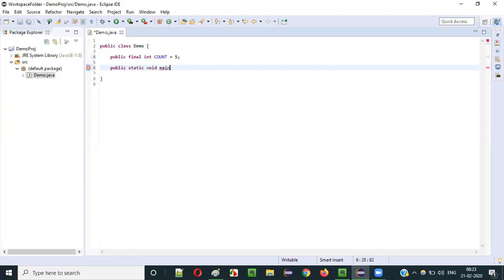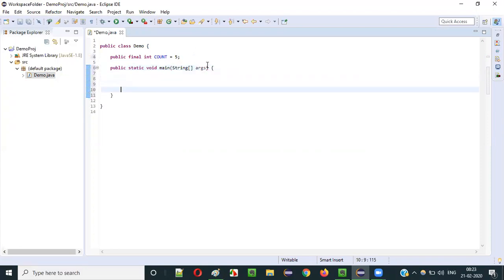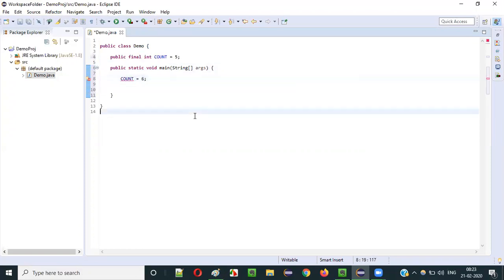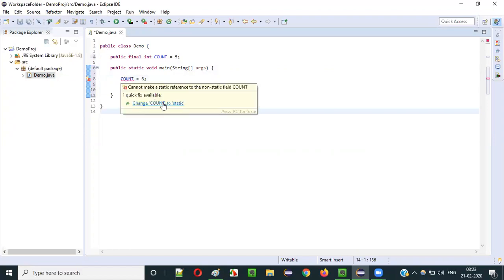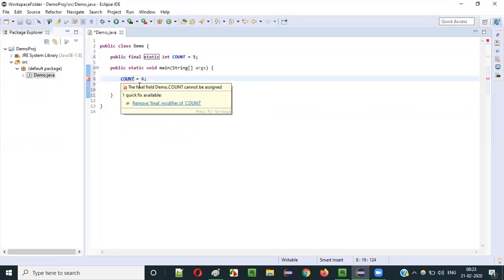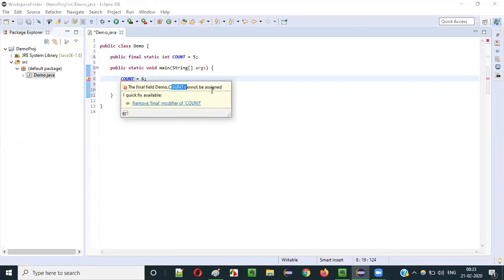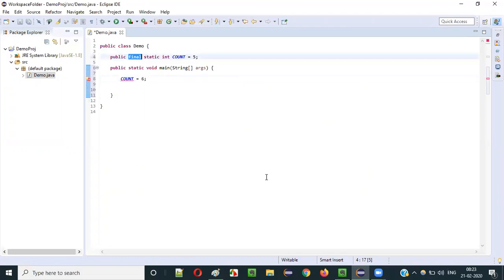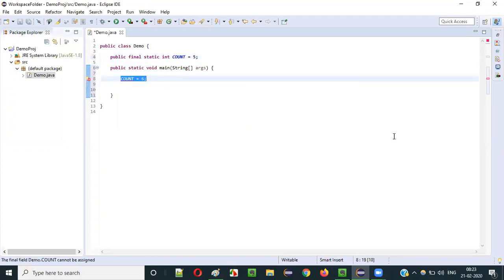Inside the main method, if I try to assign count = 6, I immediately get a compiler error. First I need to make it static — but even then the compiler error persists. The reason is: count cannot be assigned because it is a final value. You cannot change a constant once assigned.